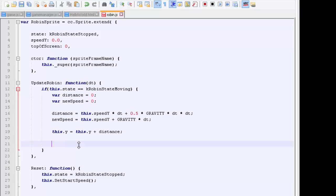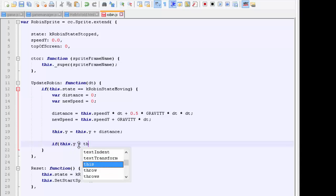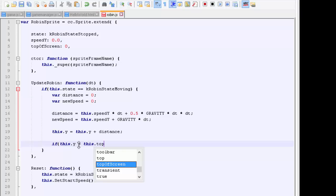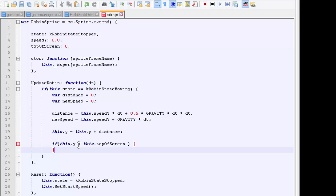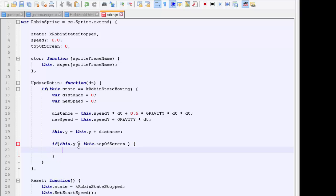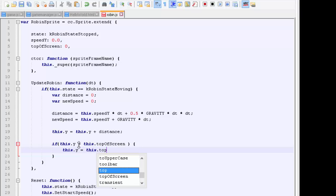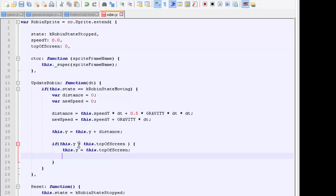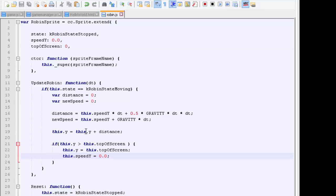We've got the distance traveled in the Y direction updating the position of the robin. Now is the little bit to limit from the top of the screen. We're going to say if this.y is greater than this.top_of_screen, so we've gone off the top of the screen, then we'll set the position, so this.y equals this.top_of_screen, and then we'll set the current speed to zero so he instantly starts falling. If the robin hits the top of the screen, then he'll start falling.